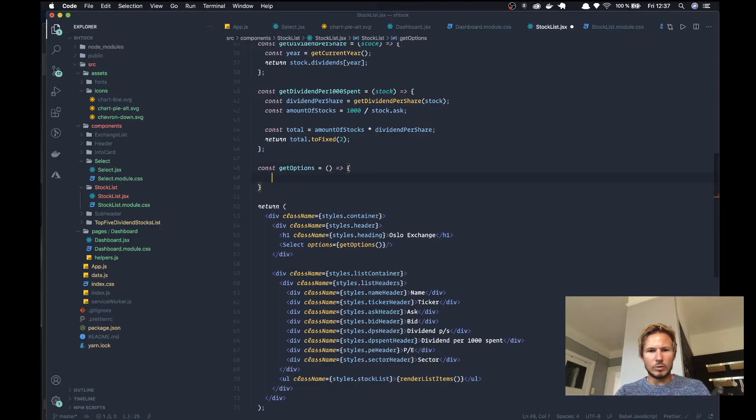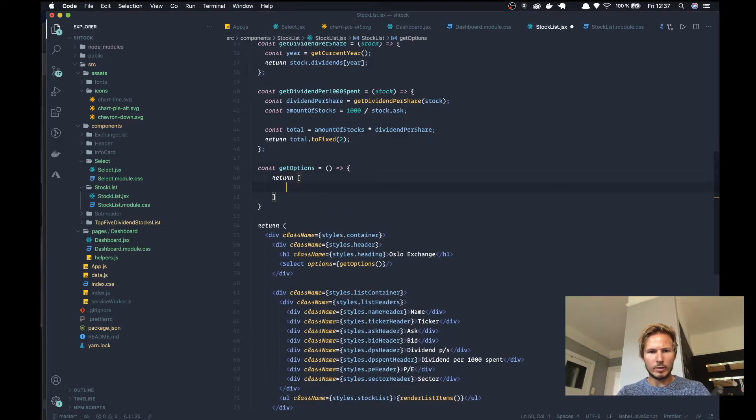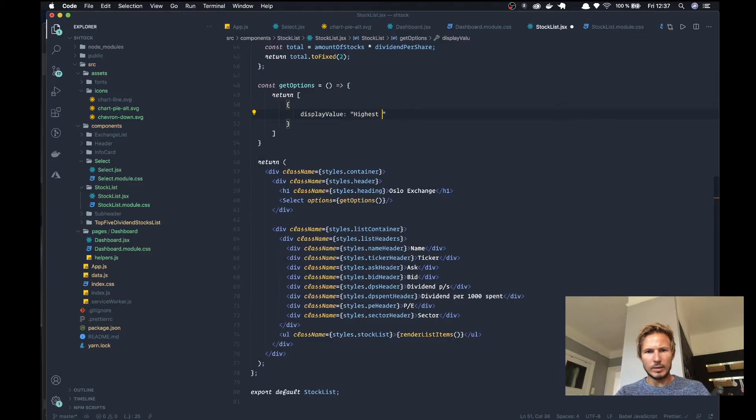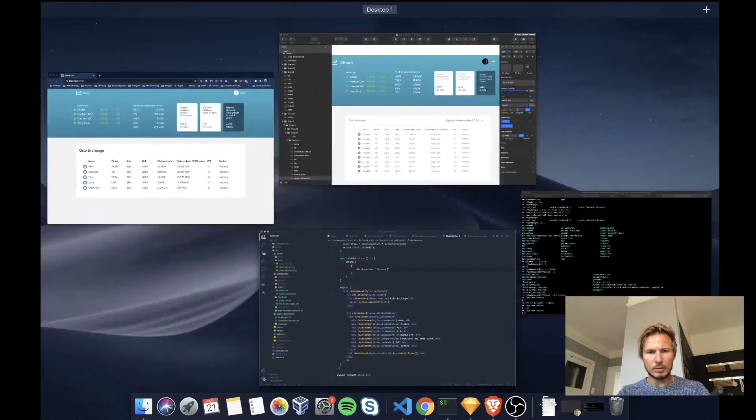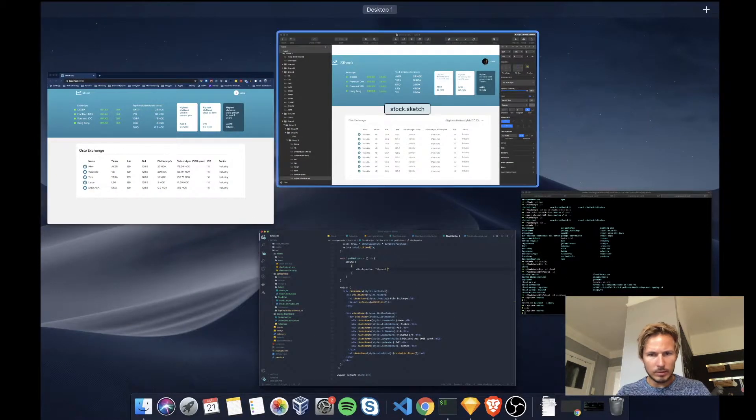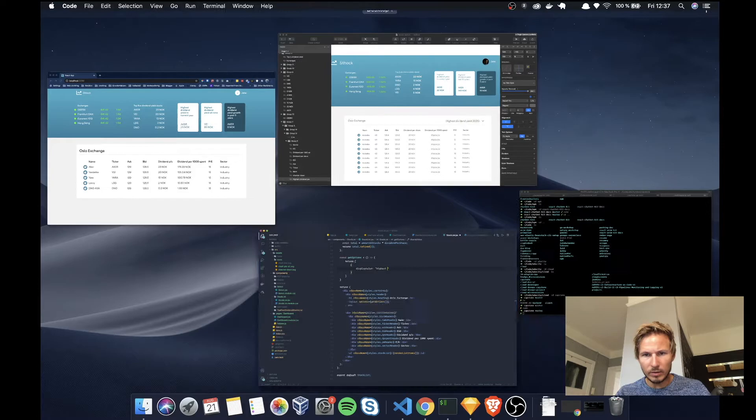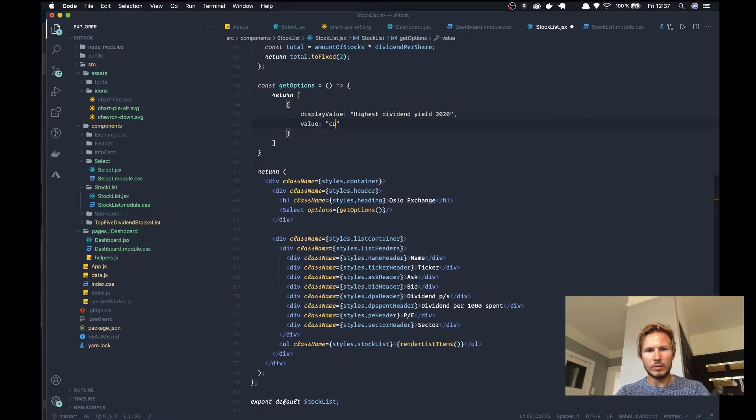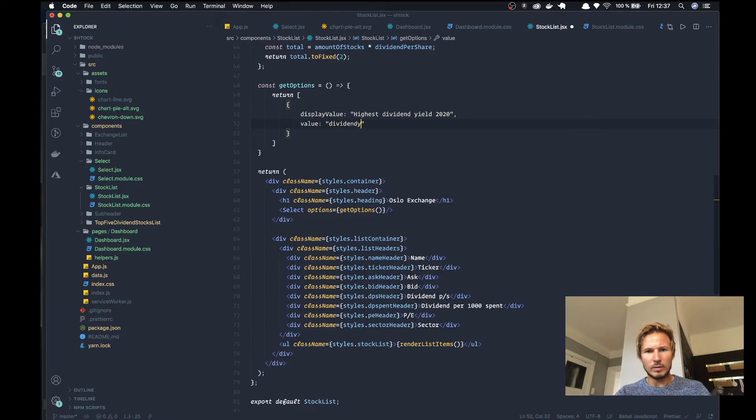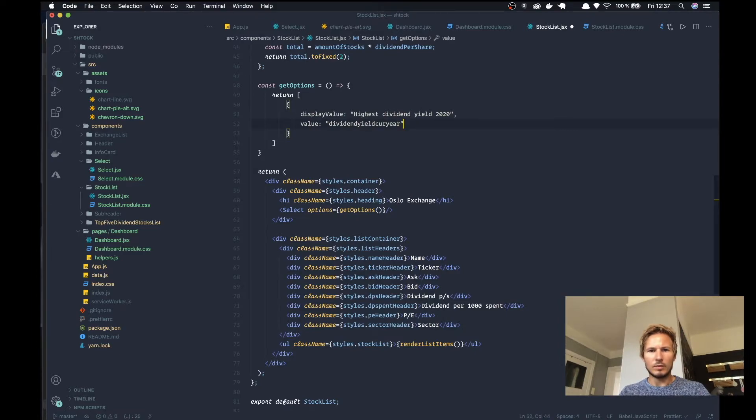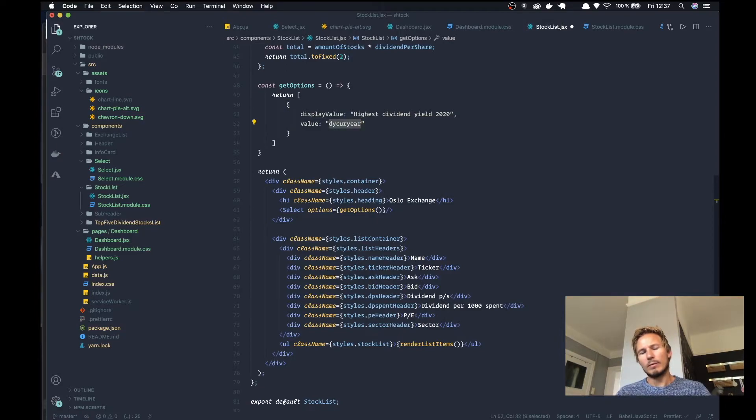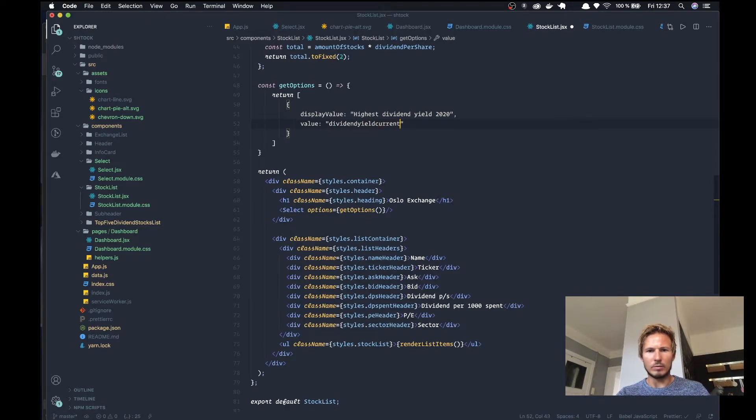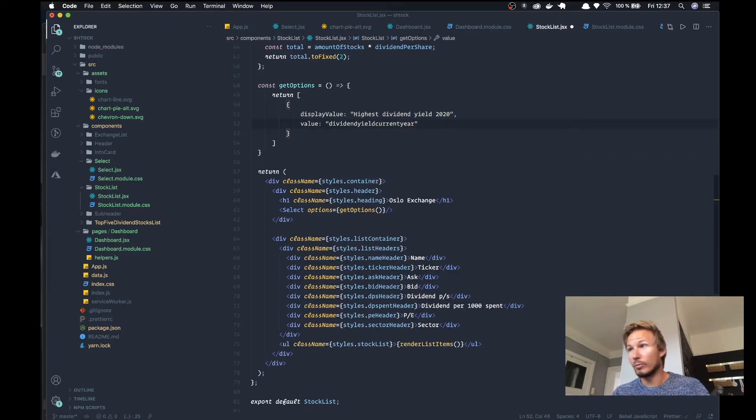And that's going to return an array with objects, and display value will be highest dividend yield. The value will be dividend yield current year. I don't like that very much - dividend yield current year, all right that's going to be long but it's readable.